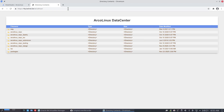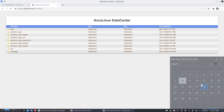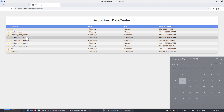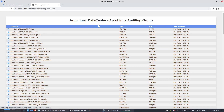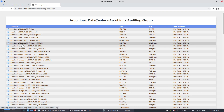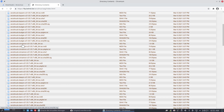If you've been with ArcoLinuxD for a while, you know that every week before the release date, the world gets the ISOs to beta test. That's what AAG stands for — ArcoLinuxD Auditing Group. Anybody can now audit our ISOs.